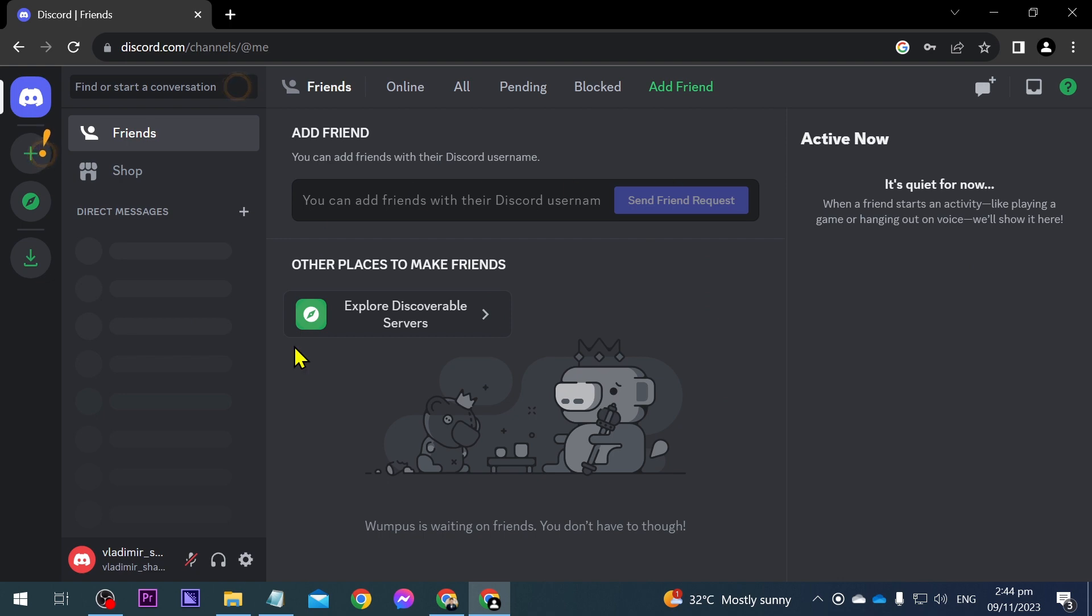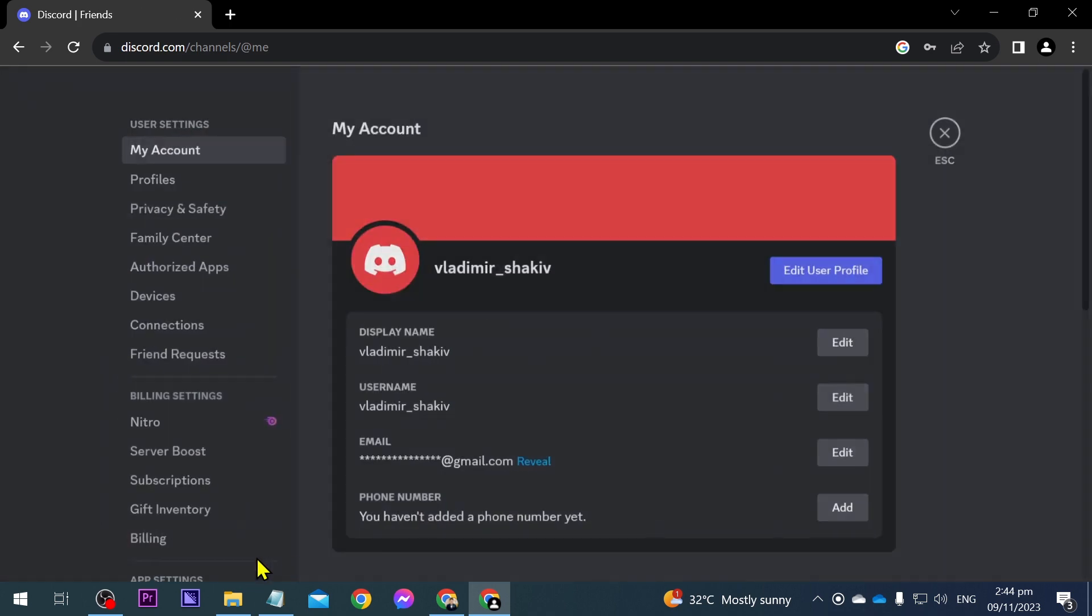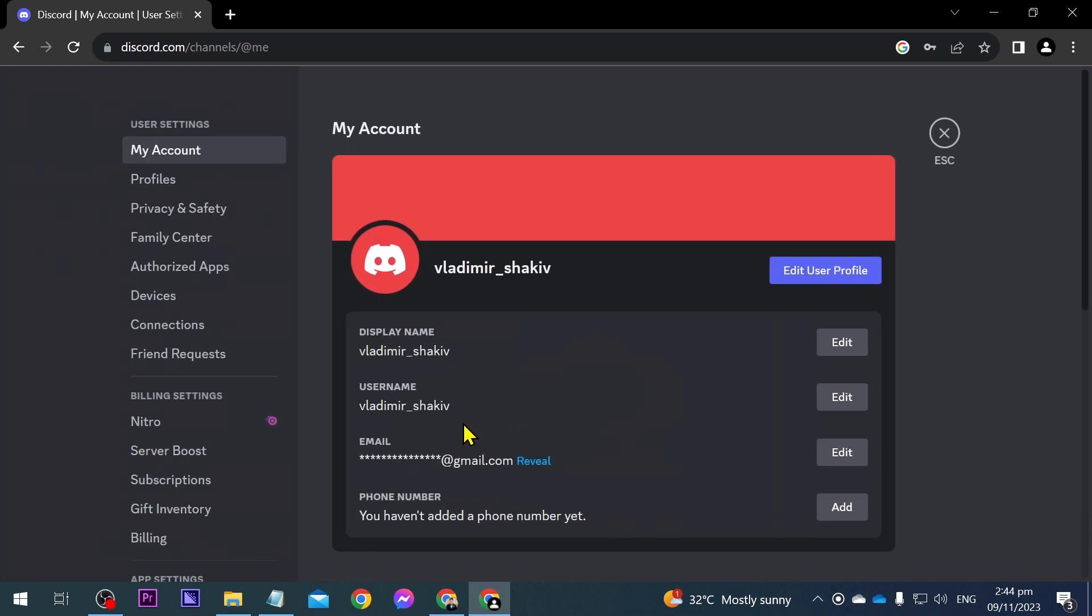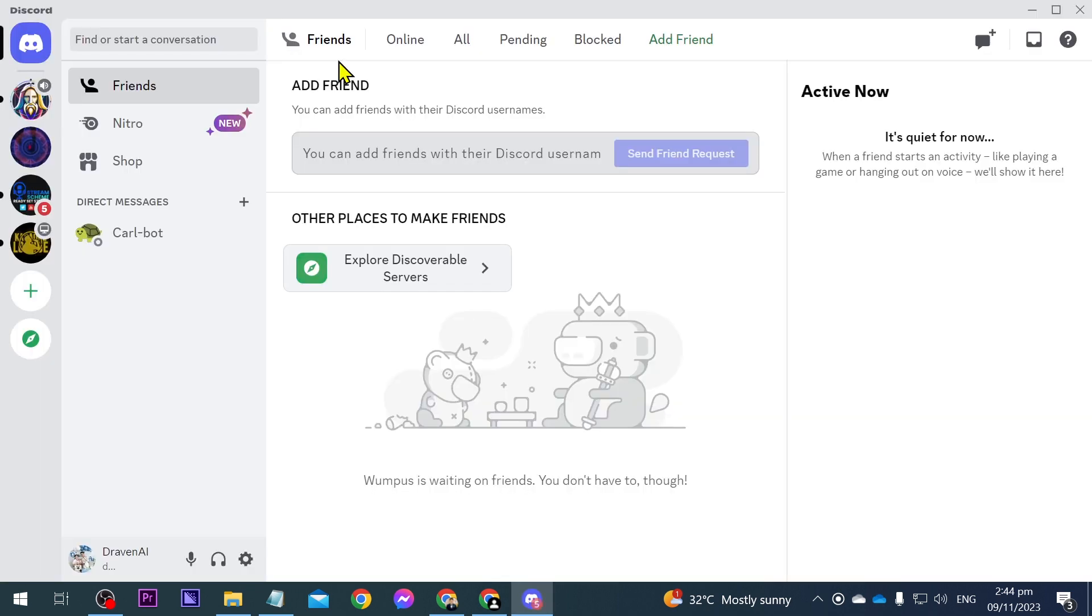Now, this is what we're going to be working with today. I have Discord here and I'm opening it using Google Chrome. At the same time, I'm also going to go ahead and open my Discord app here on my desktop.